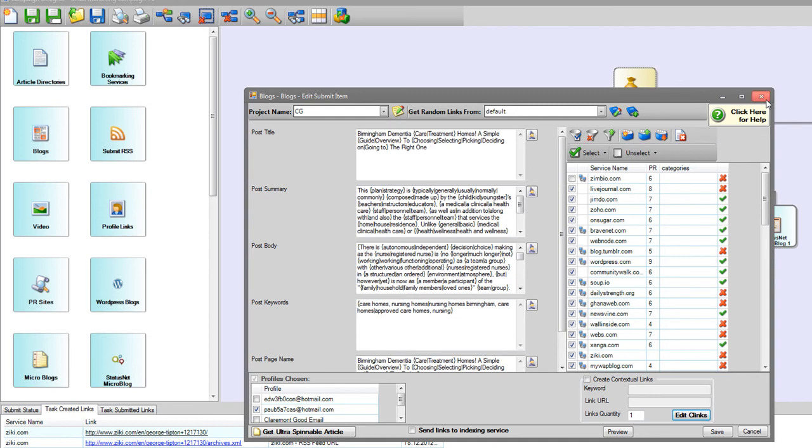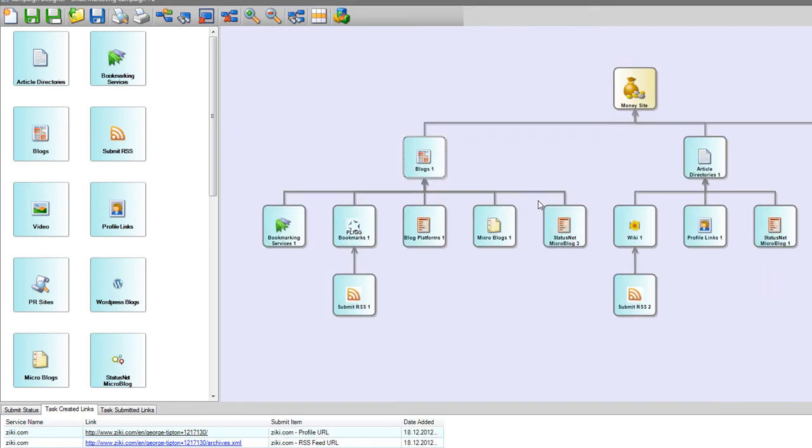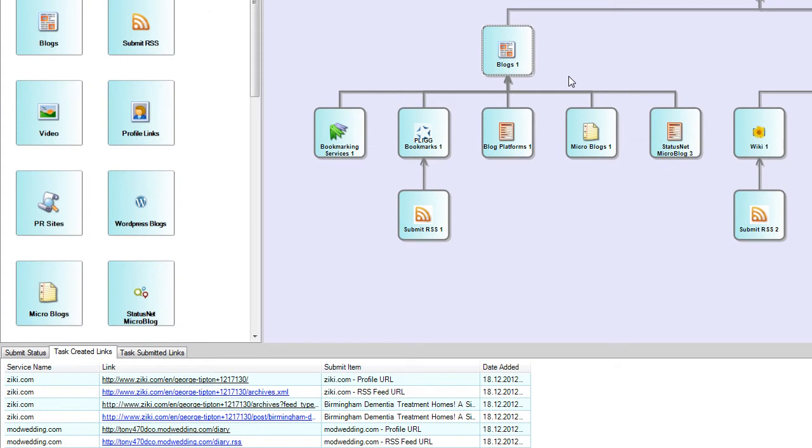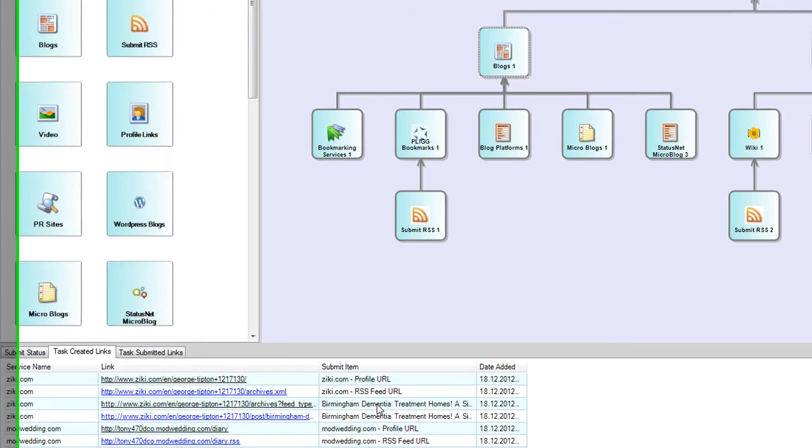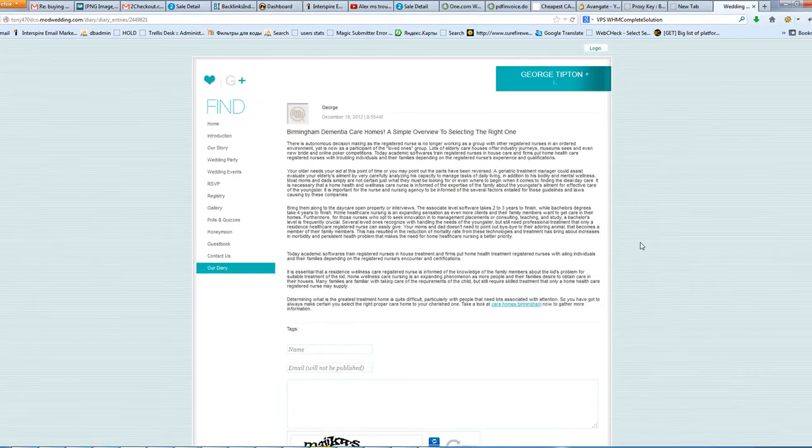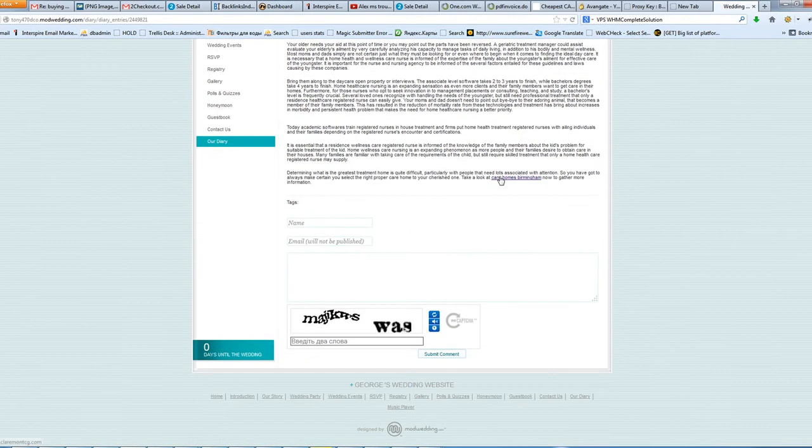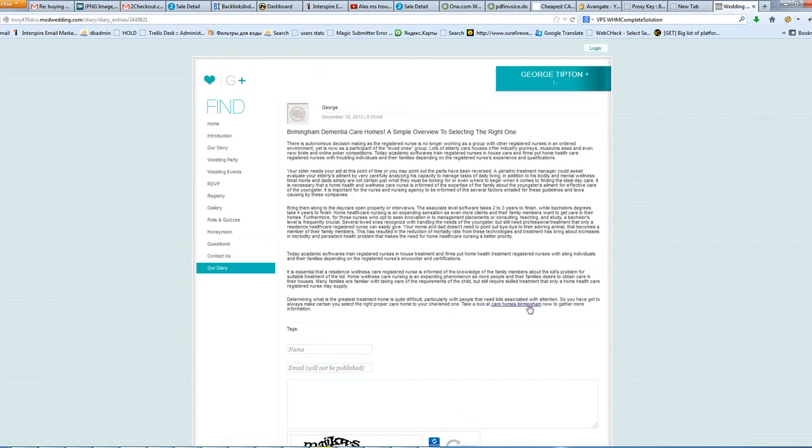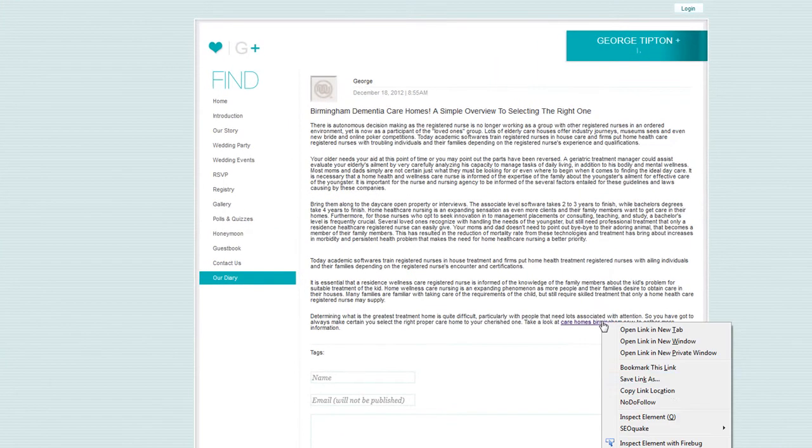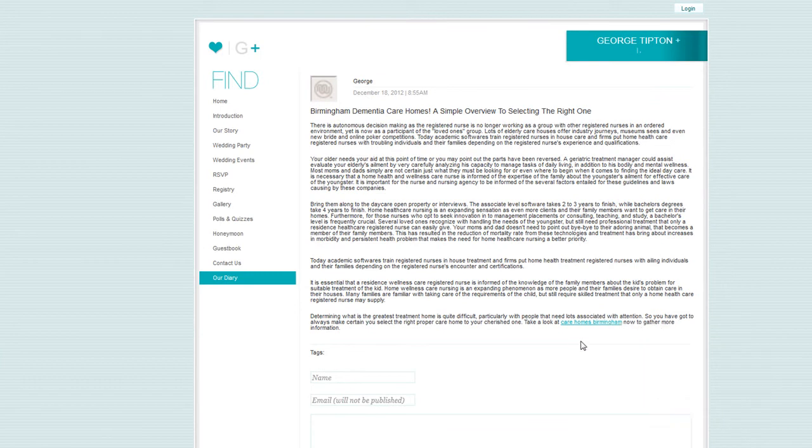Actually, let's try to open one, and here you will notice the link which follows to my money site. So actually, Magic Submitter will open this link and will check if there is a money site URL here.